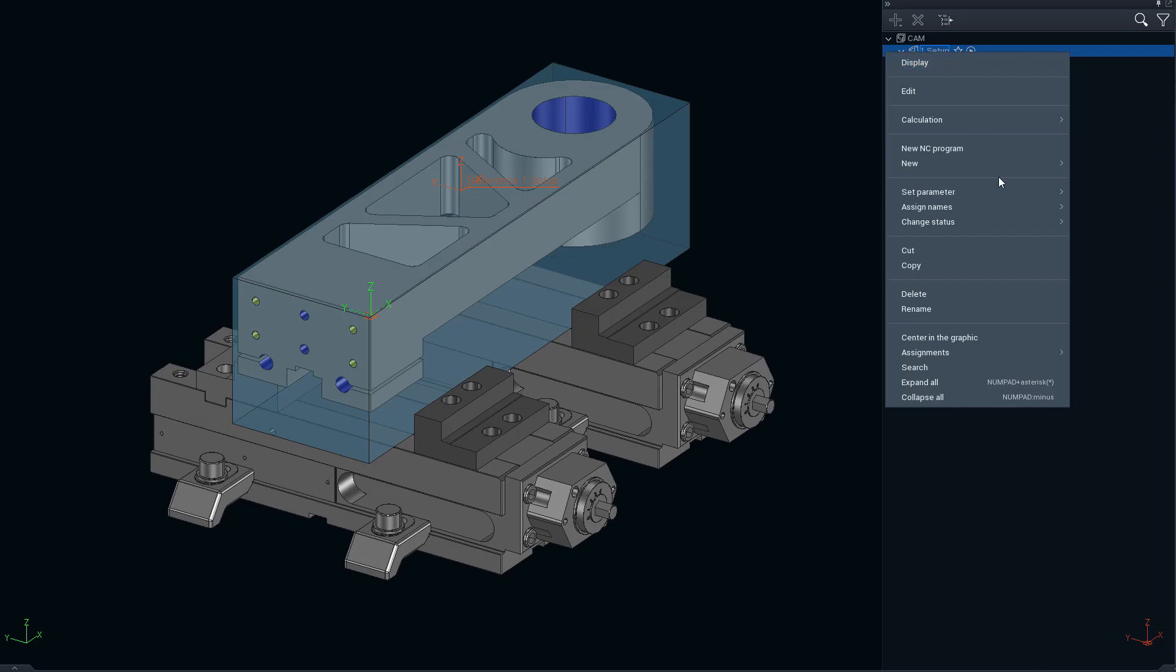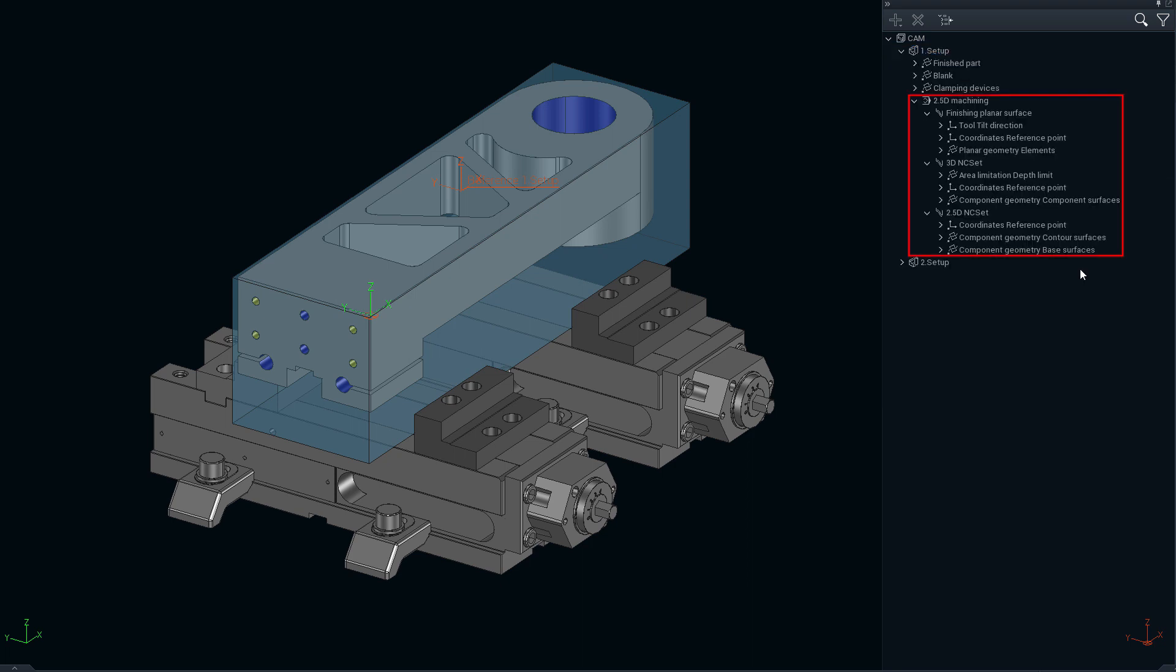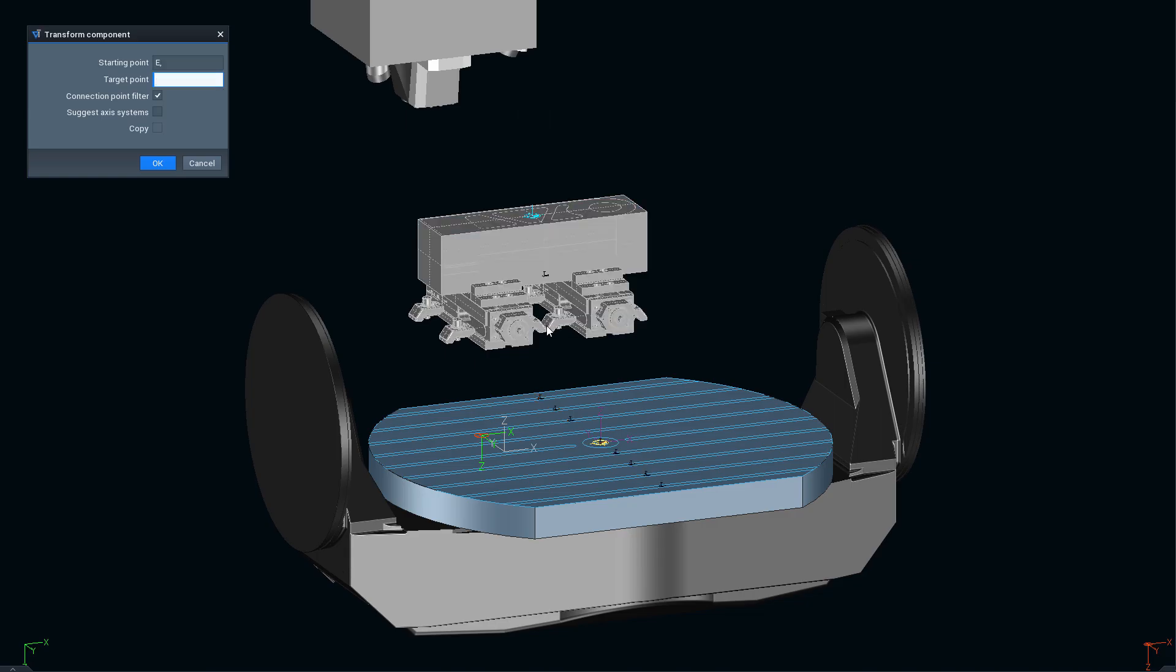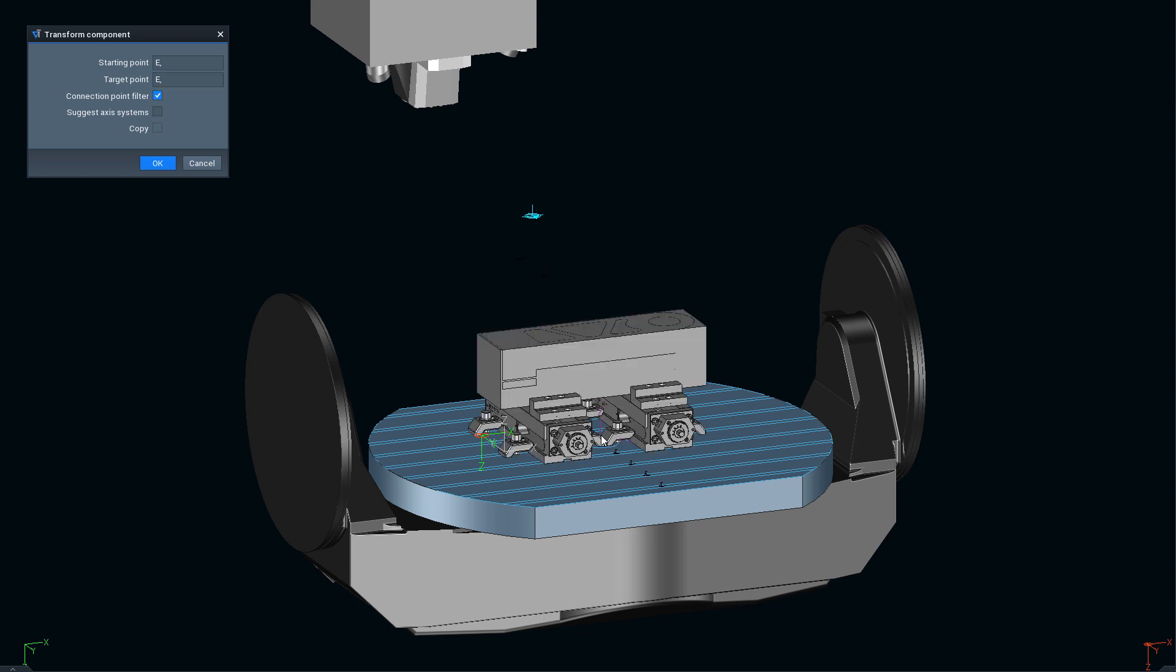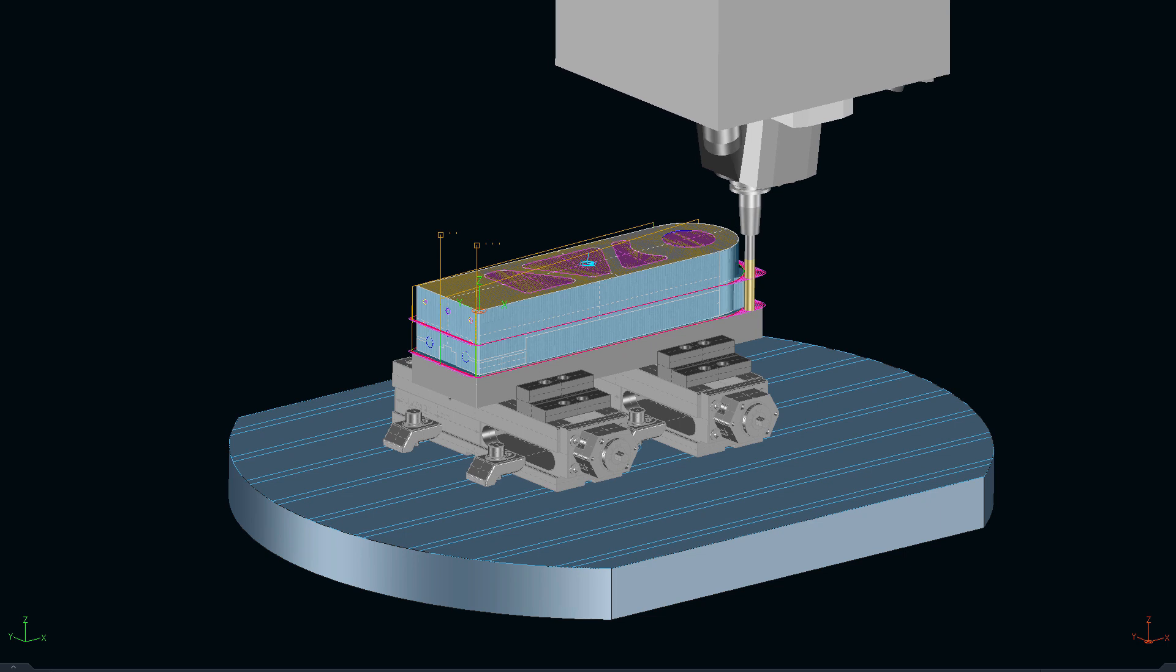The CAD elements prepared in this way can be transferred directly to the CAM tree, where they are automatically linked with matching CAM templates. Now you only have to position the part on the machine with a few mouse clicks and start the calculation.